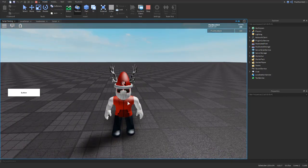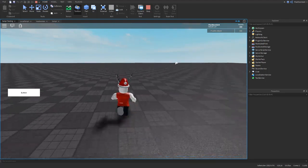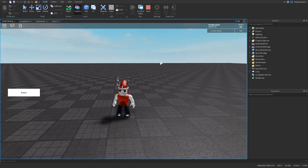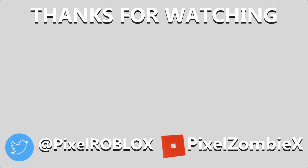Thank you guys so much for watching my tutorial — I'm so glad you're supporting my channel. I've been getting so much support in the last couple of weeks and I'm working on a lot. Make sure you join the Discord to get updated on when my videos come out. The Discord link is in the description. I'll see you guys in the next video, goodbye!